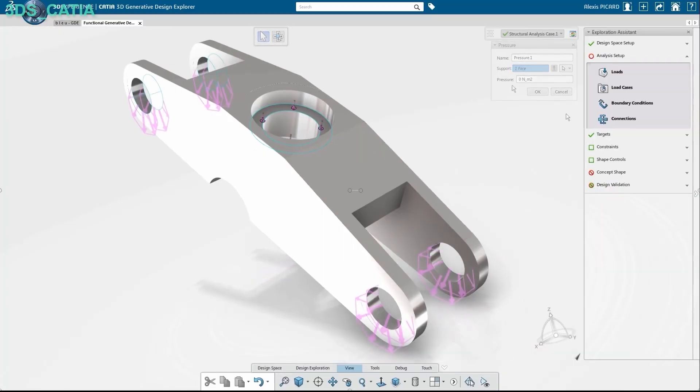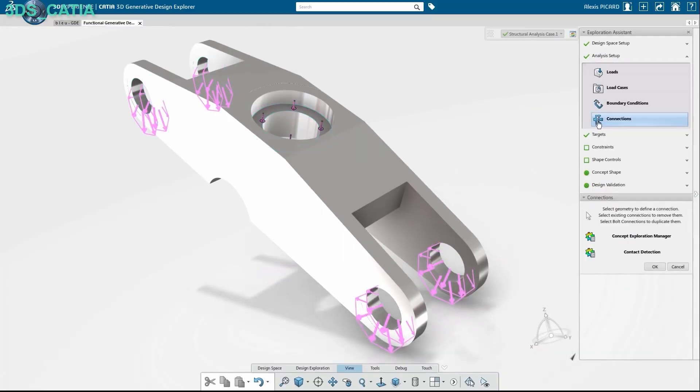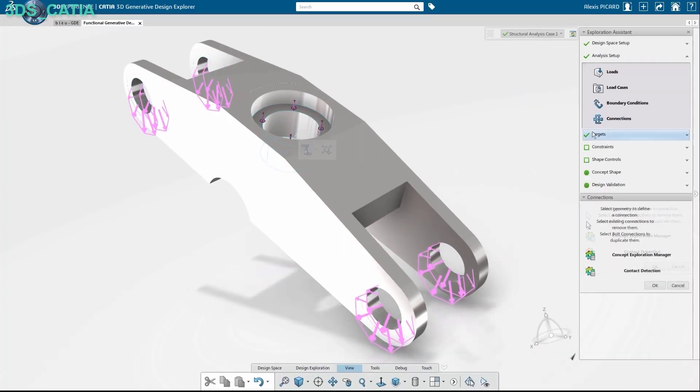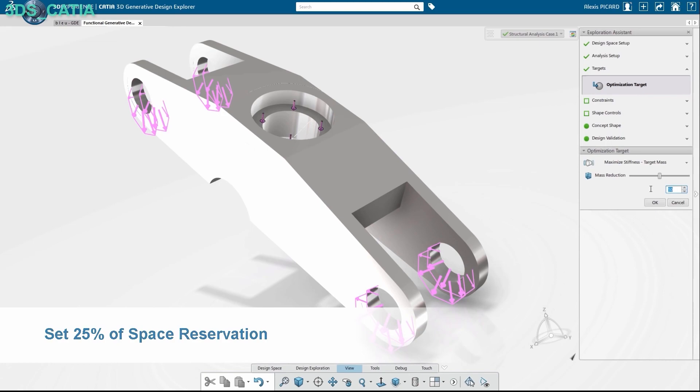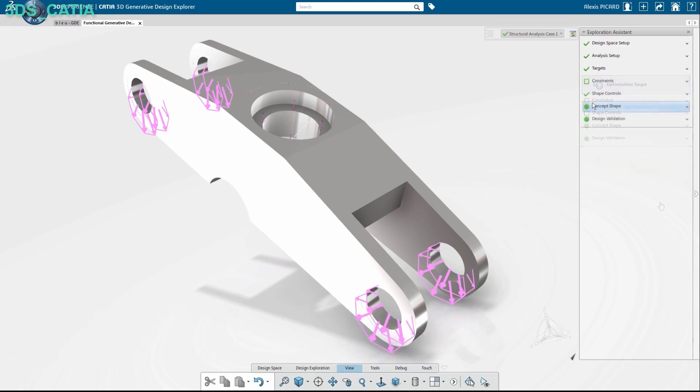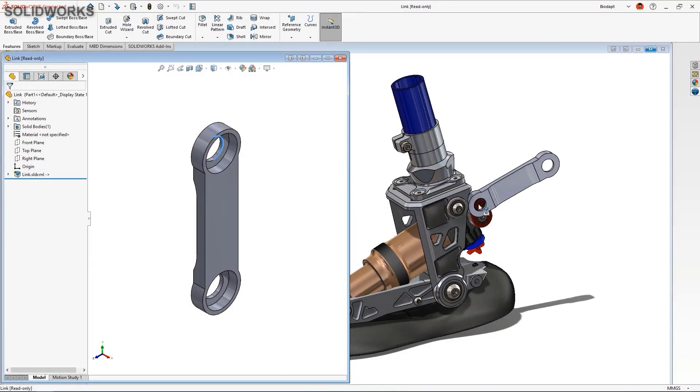Searching for the right CAD program can be tricky, and since it is a tool that you'll be investing in and living in, you want to make sure you're making the right decision.